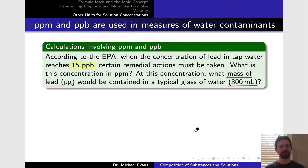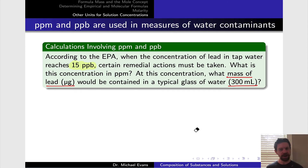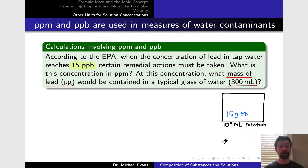Let's work a quick practice problem to solidify these ideas of ppm and ppb. According to the EPA, the critical concentration of lead in tap water is 15 parts per billion — when it's higher than that, remedial actions must be taken. The first question asks for this concentration in ppm; the second asks for the mass of lead in a typical glass of water. In terms of mass per volume, 15 ppb implies 15 grams of lead in a billion milliliters of solution.